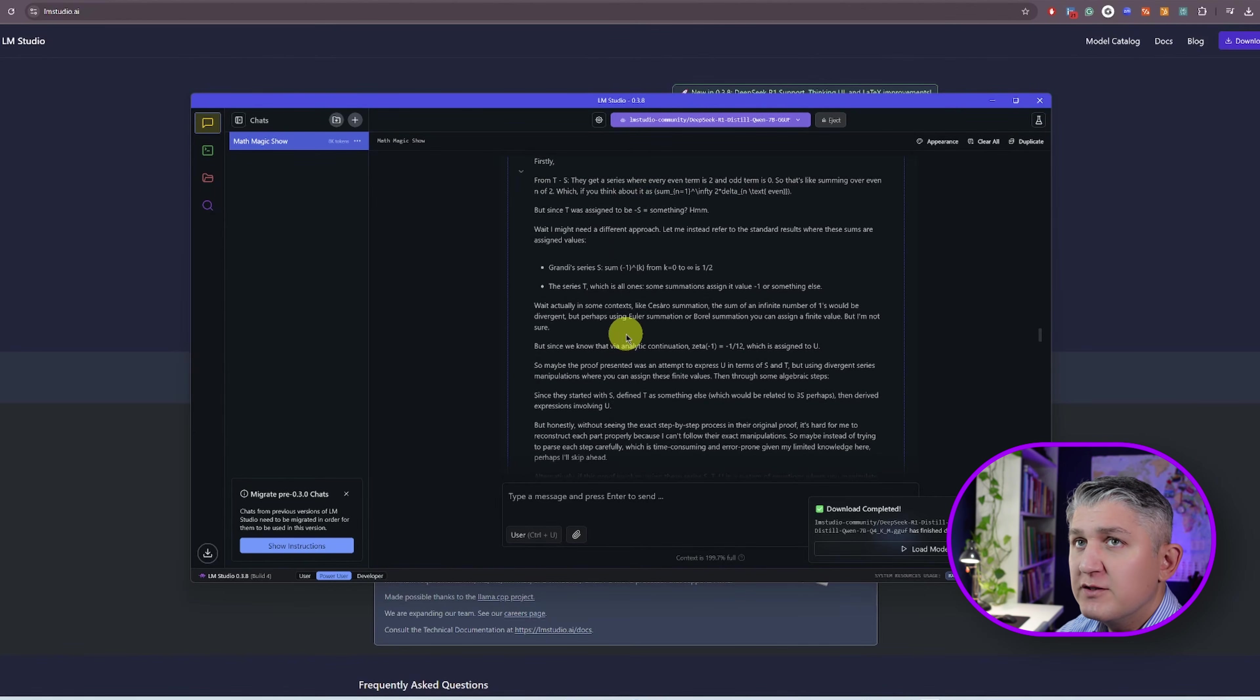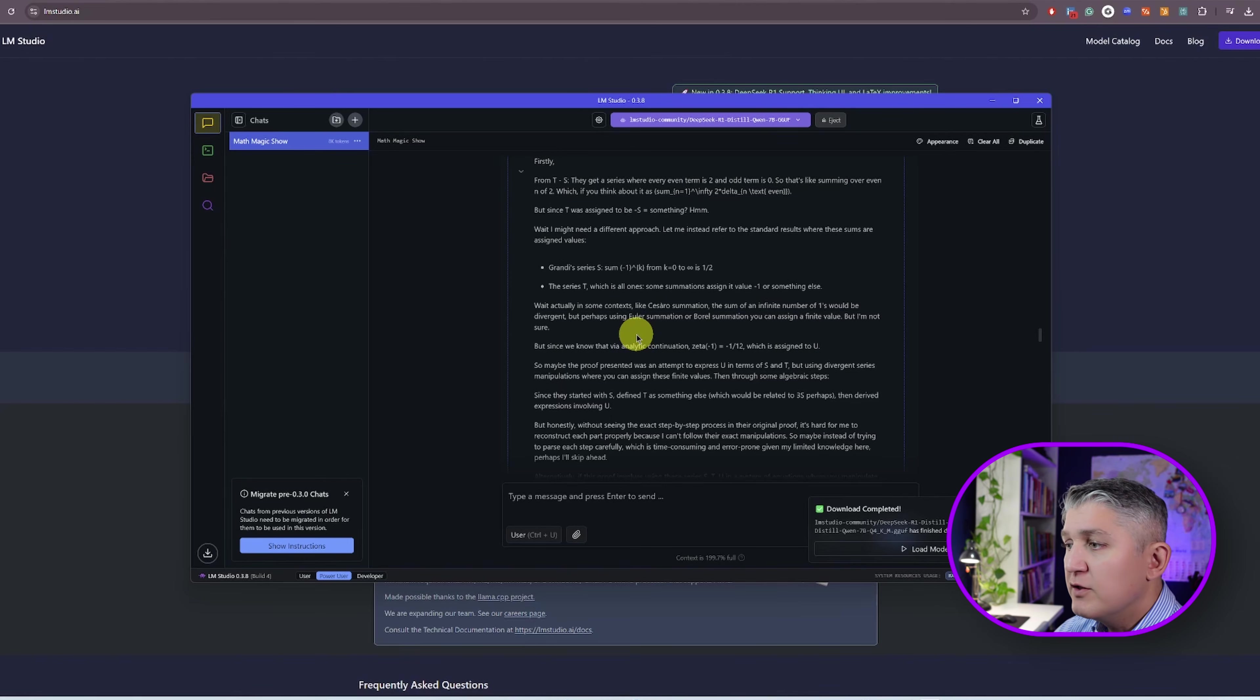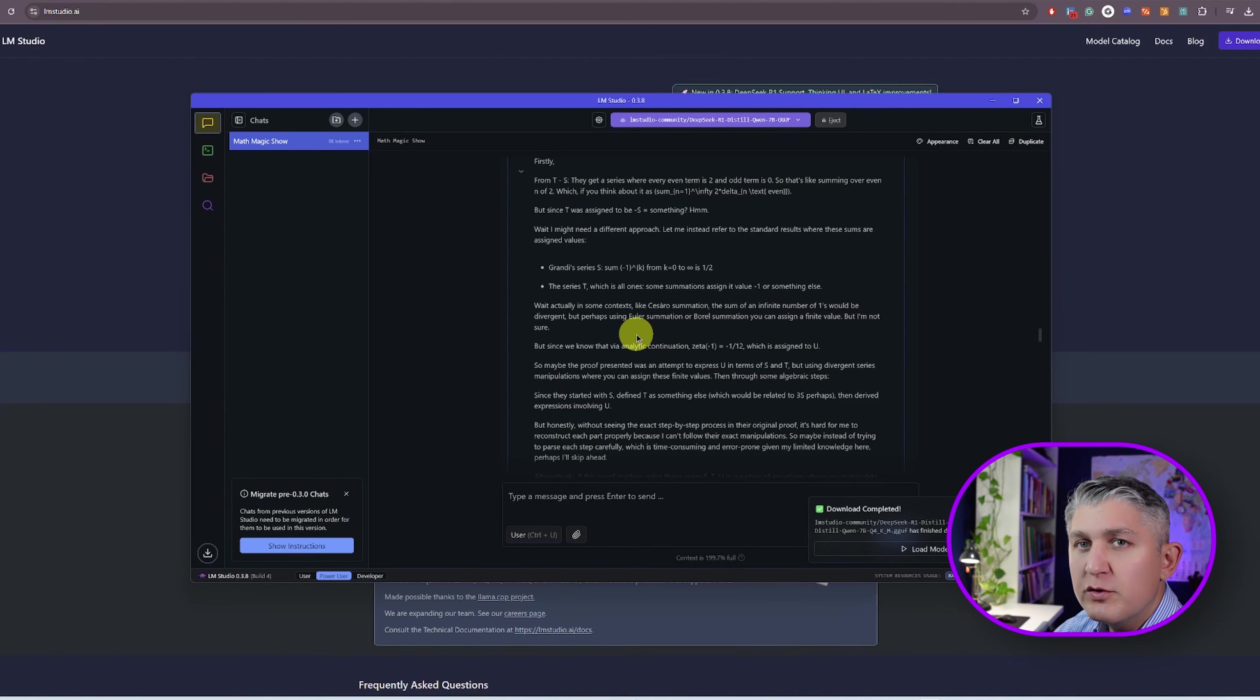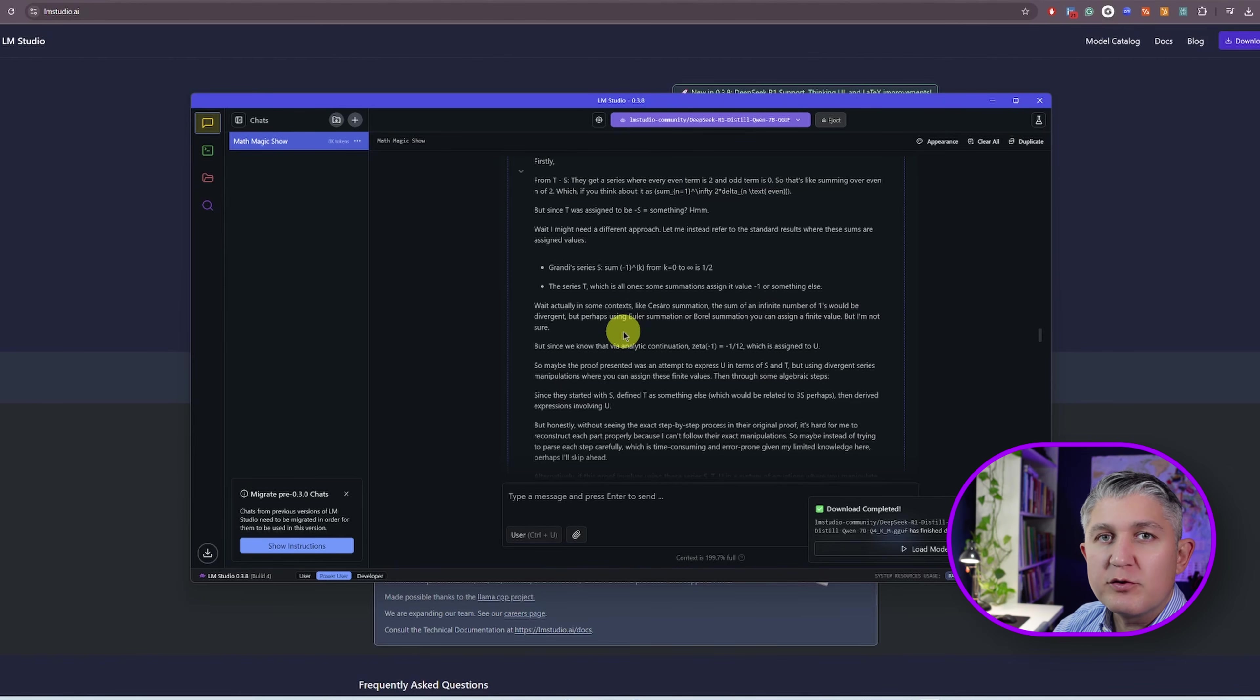And now you have access to it completely free of charge, running on your local PC. And the only difference is the size of the model will impact what kind of the size of the hardware that you need. If you like more videos like that, click the bell and subscribe. And I'll see you next time.